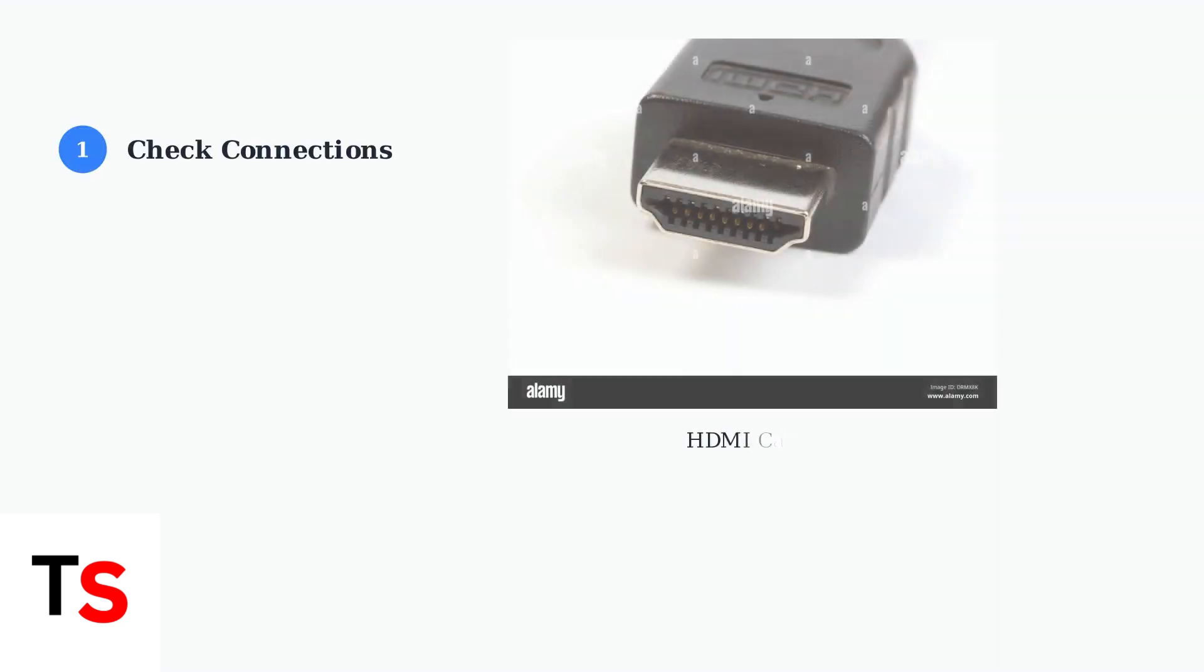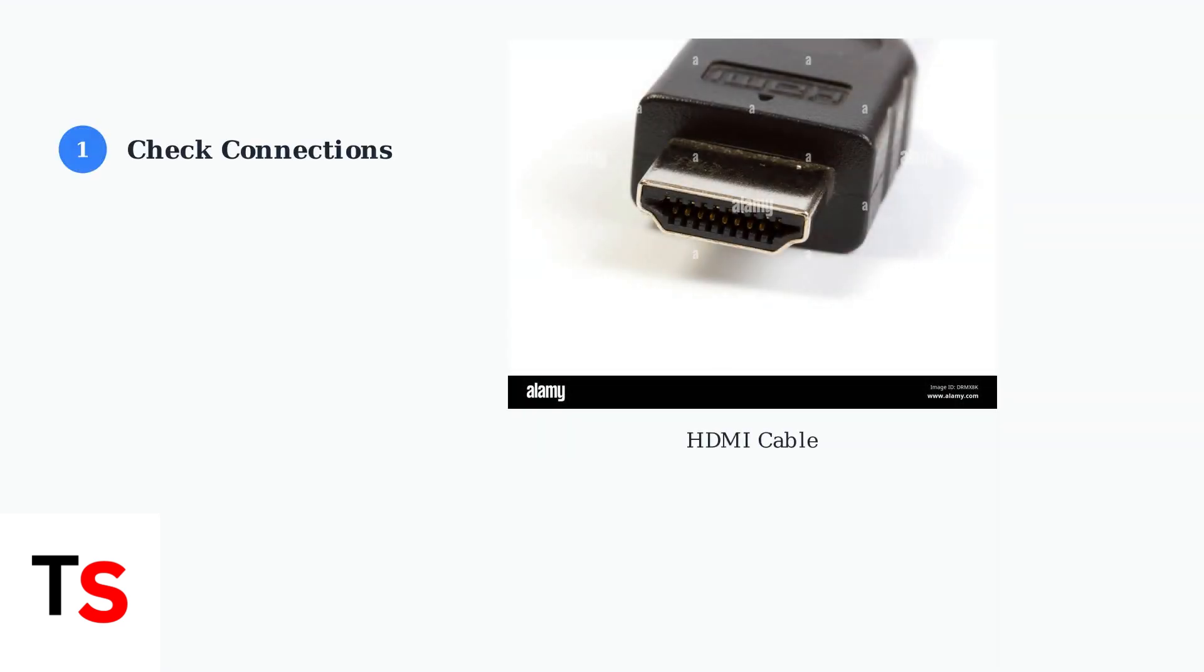Step 1: Check all your physical connections. Start with your HDMI cable connecting the TV box to your television. This cable carries both video and audio signals.